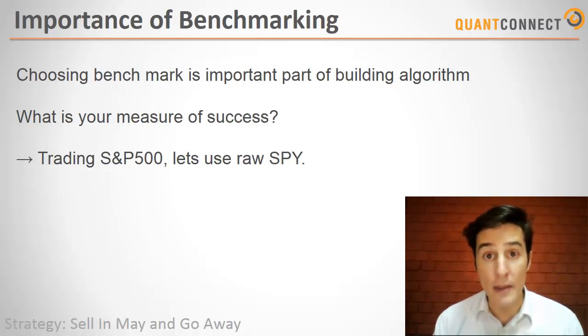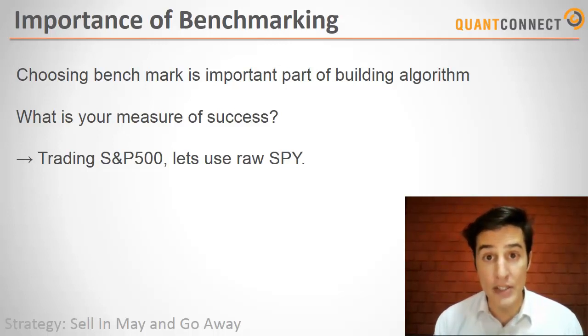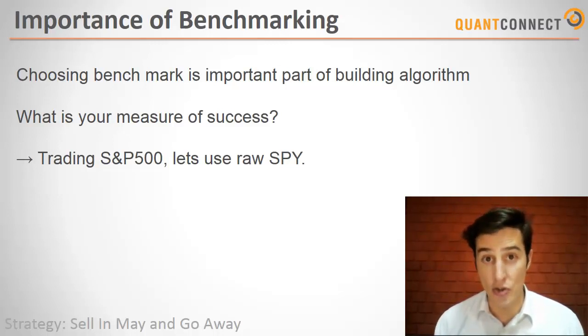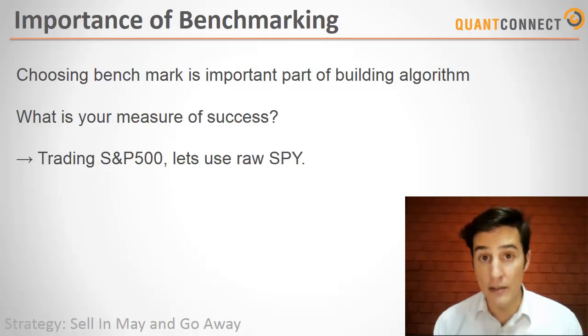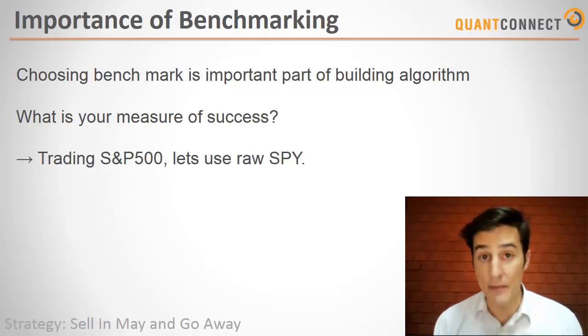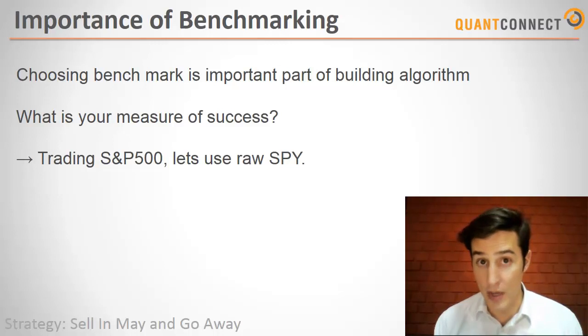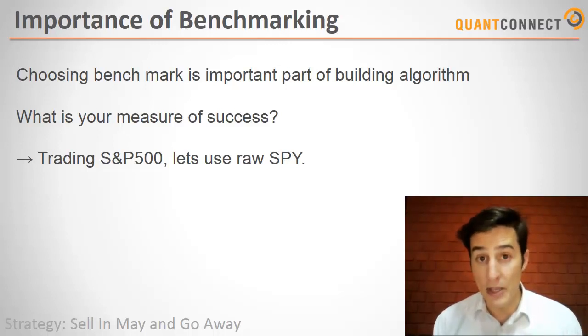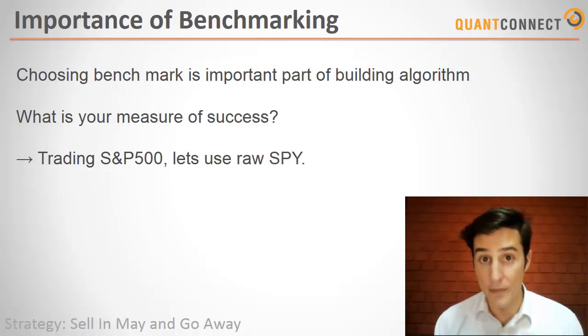Benchmarking is a way of comparing your algorithm to some predetermined independent metric. This is commonly the indexes, the S&P 500, the Dow Jones, the Russell, but you can set your benchmark to be whatever you'd like.